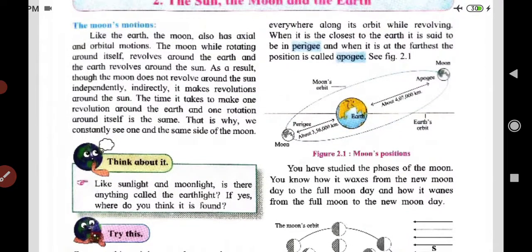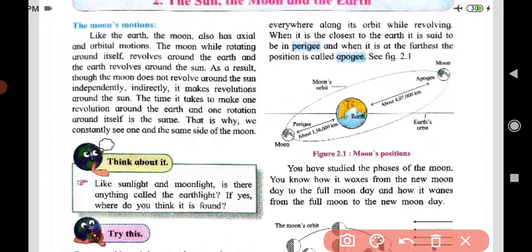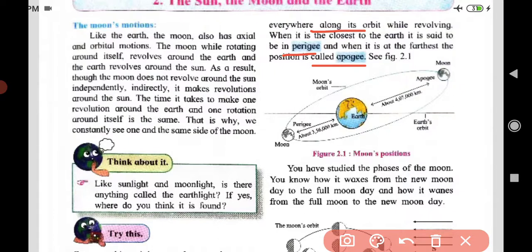While revolving around the earth, the moon's orbital distance is not constant. When the moon is closest to the earth, that position is called perigee. When it is farthest from the earth, that position is called apogee. We are going to observe figure 2.1 showing the moon's position, and your homework is to draw this figure in your notebook.